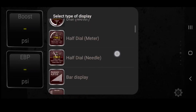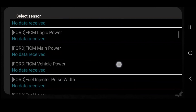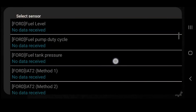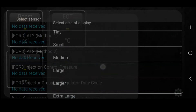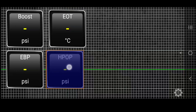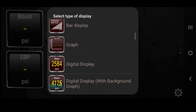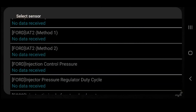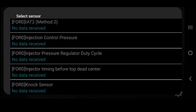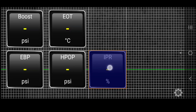Add Display, digital display. We'll just keep going — we can do that one as well, and put it right beside high-pressure oil pump.